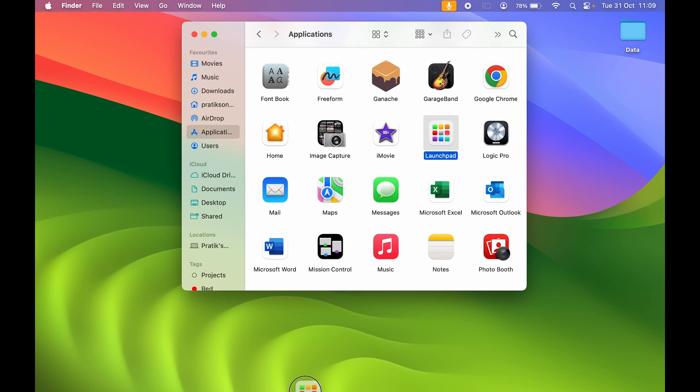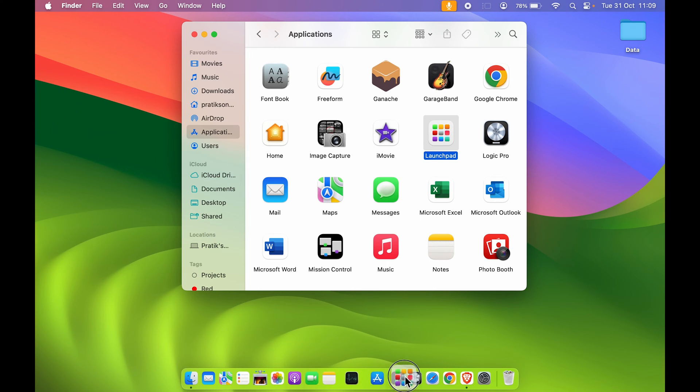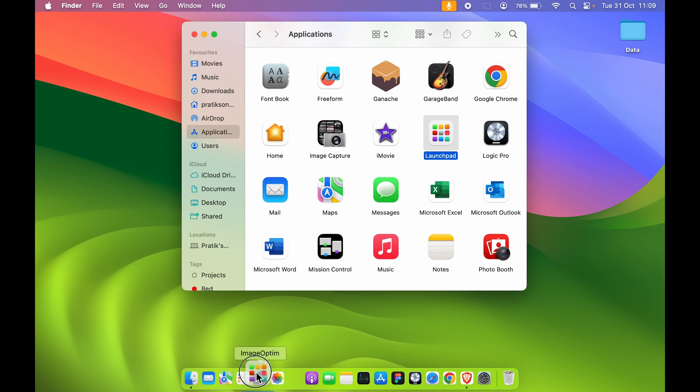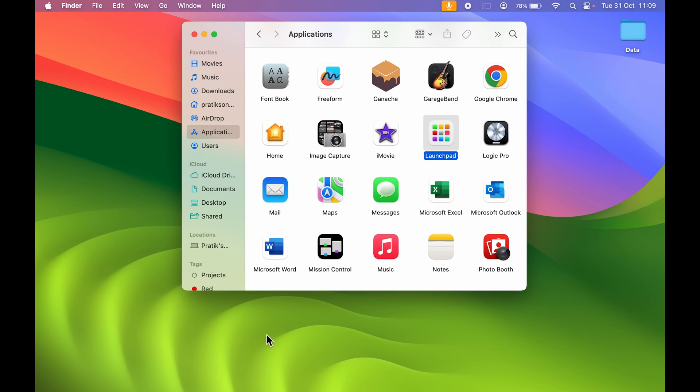Drag Launchpad to the Dock and you can keep it wherever you want. For now, I'm going to keep it beside Finder. Now you can see we have successfully added Launchpad.